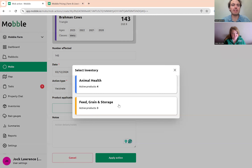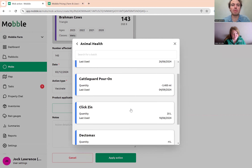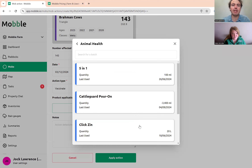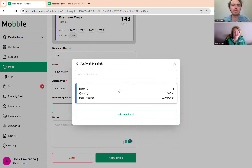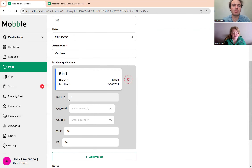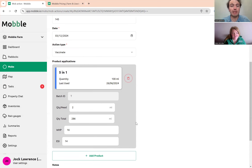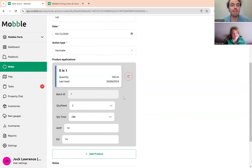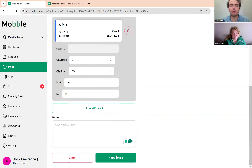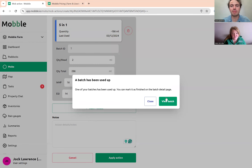You can add products here. You have an inventory with all your products in it, and I'm going to use the Five in One. You put in your quantity per head, add any notes for the vaccination, and then press 'Apply Action'.